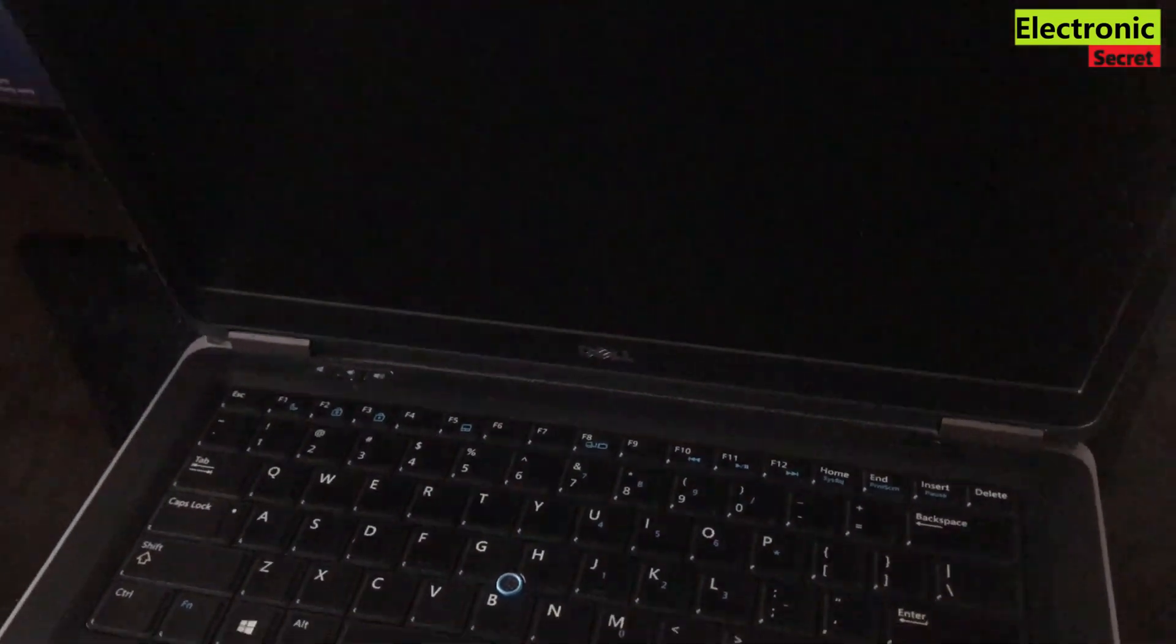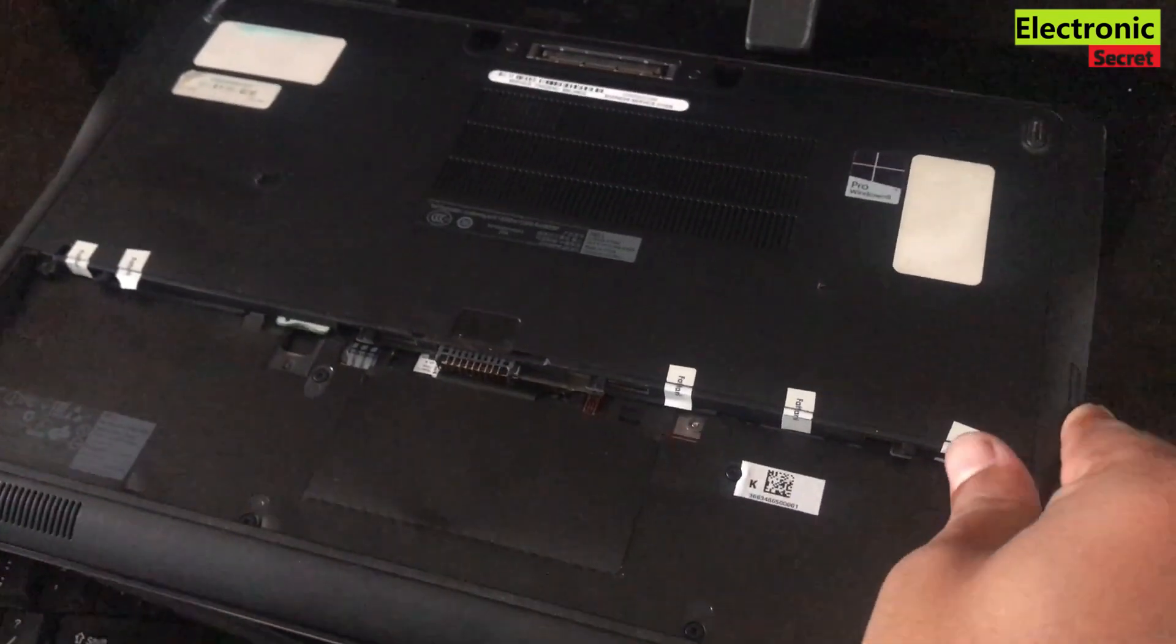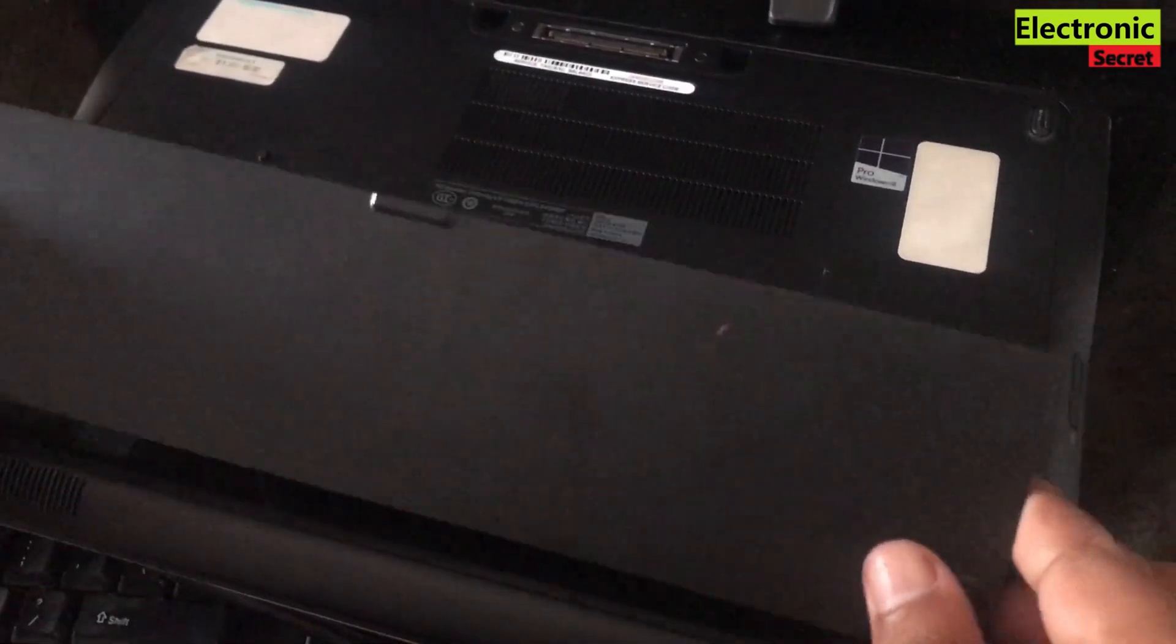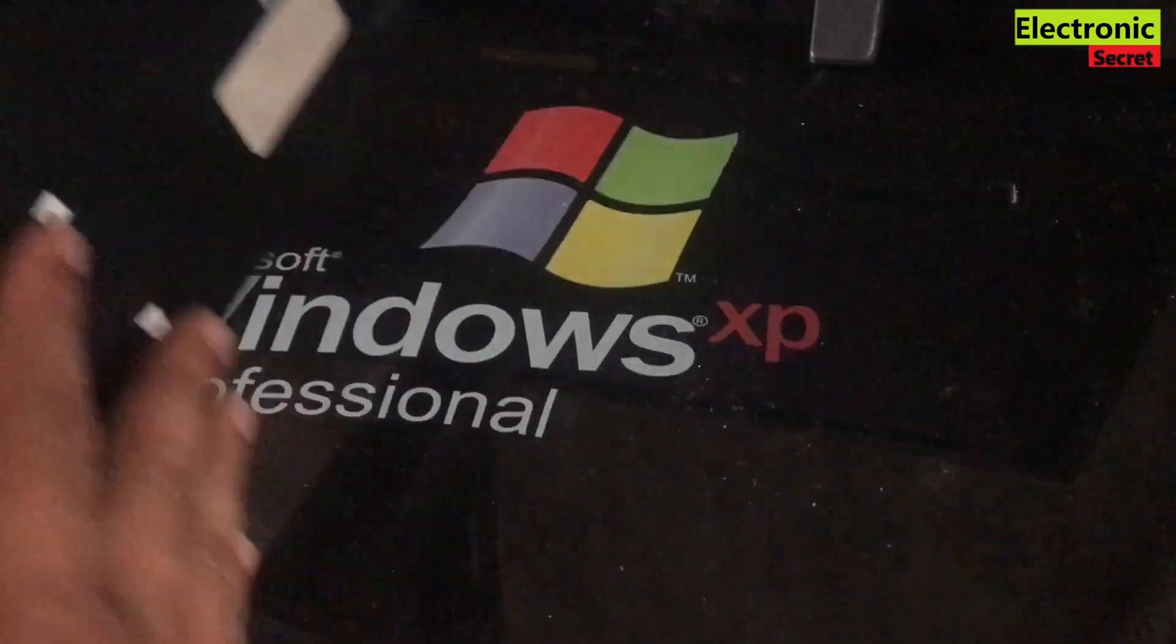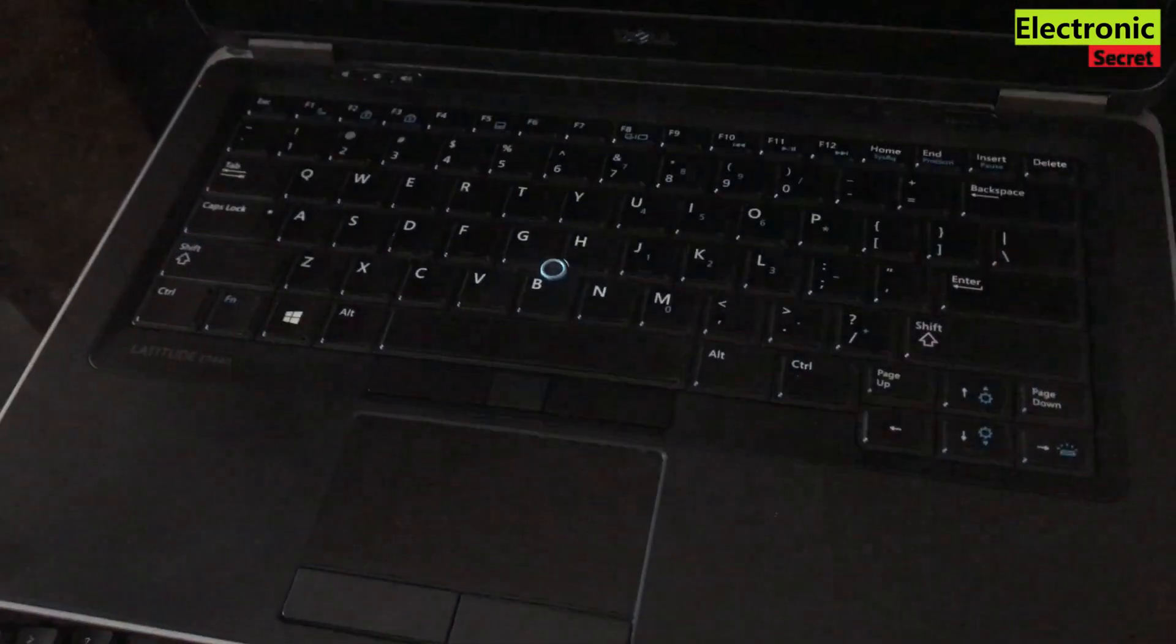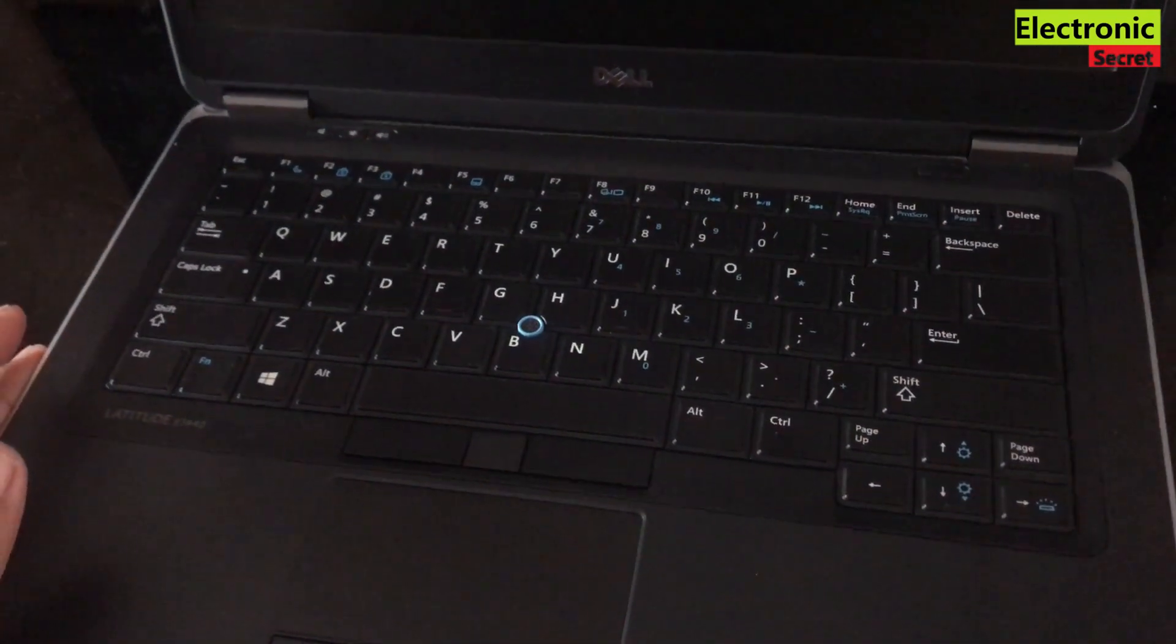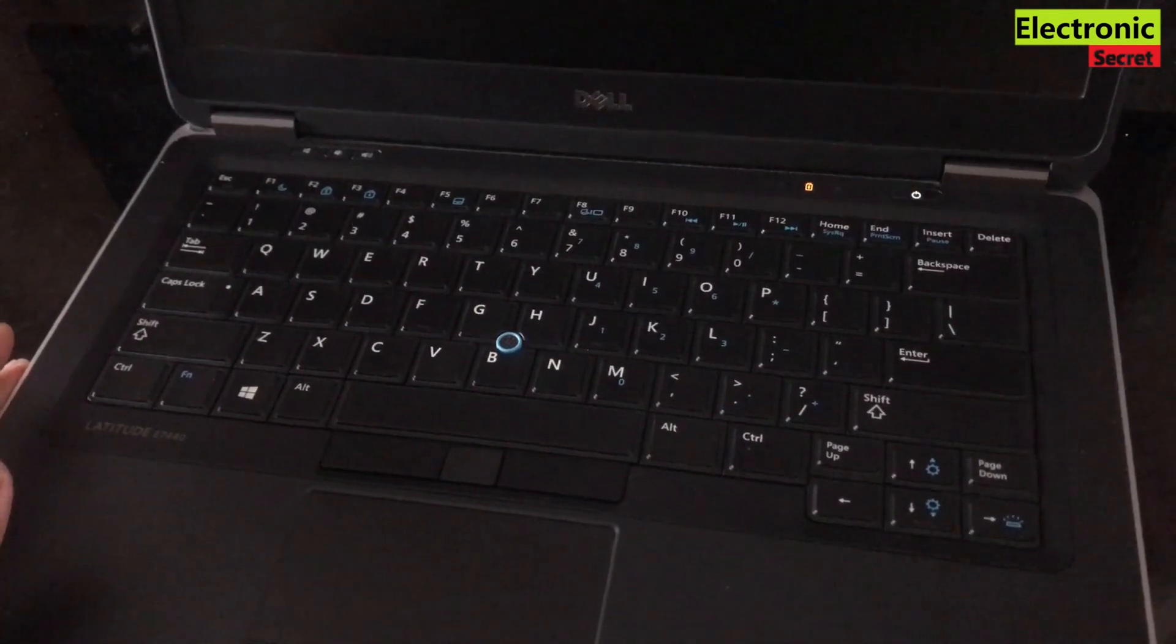Now insert the battery again and check whether your laptop is working or not. Guys, in many cases this will fix the problem. Power it on and you can see that it has no display, its lights are blinking but it is only black screen.